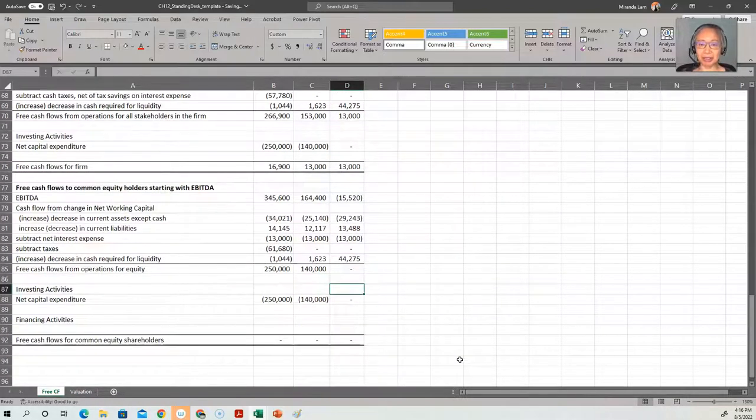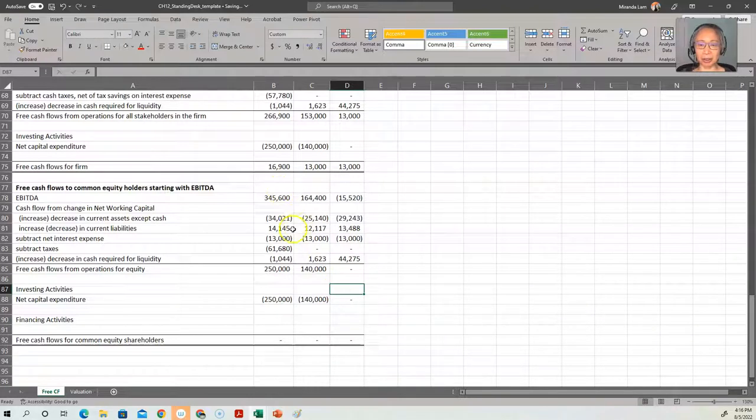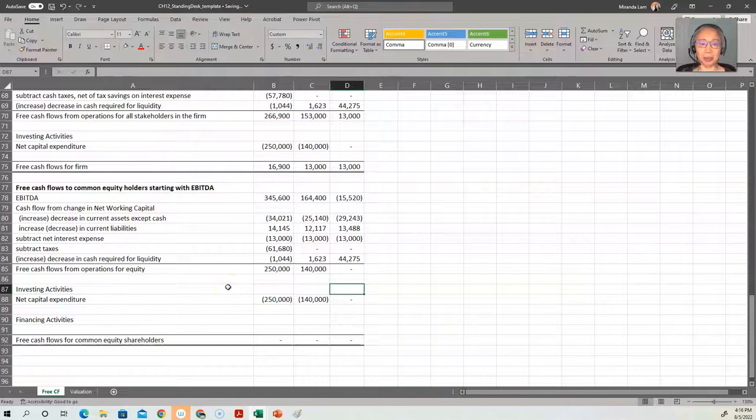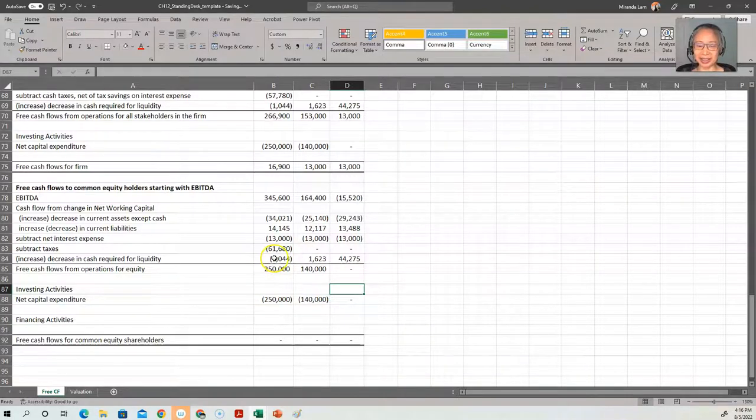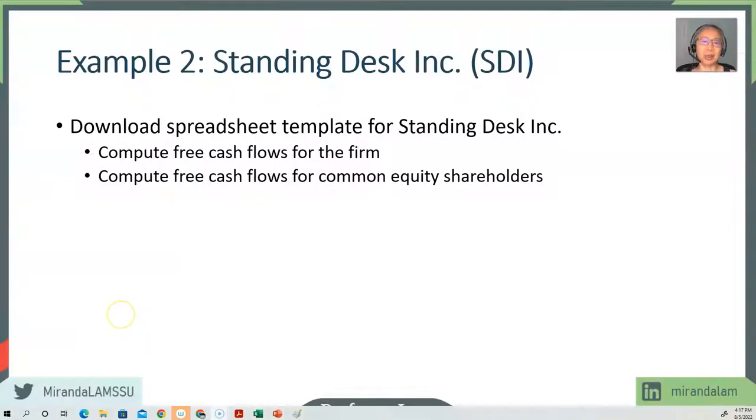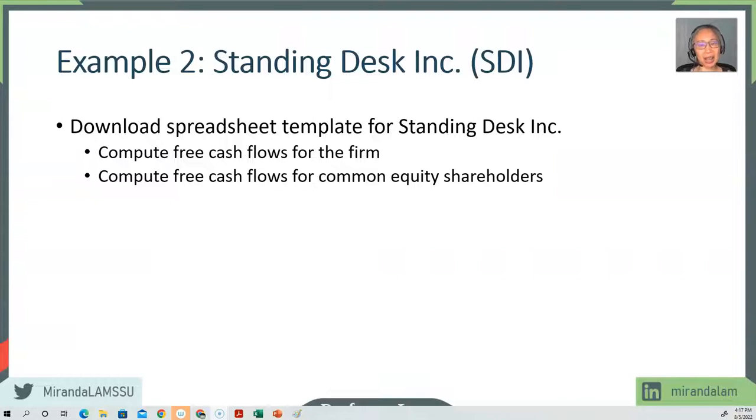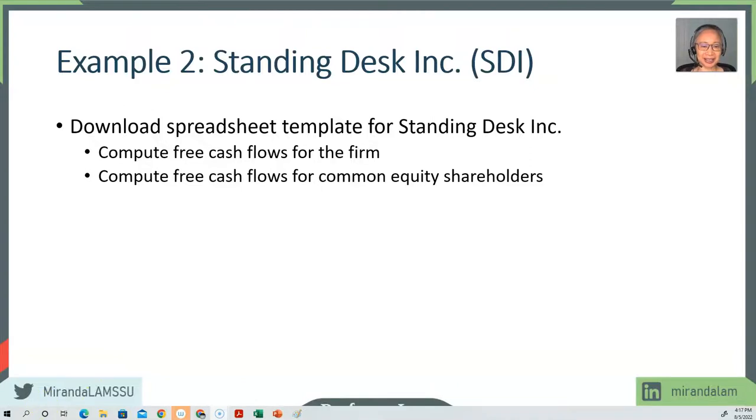So the benefit of the tax subsidy to the interest expense enables us to increase our cash holdings. We'll end this video here. In the next video, we're going to look at how do we value these companies using the free cash flows. See you soon.